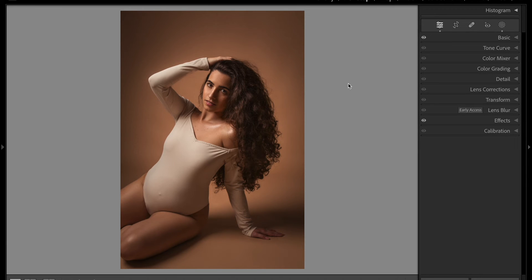Now you know how to create a halo effect, separating your client from the background and making her pop up more, while bringing more attention to her. It is a very simple effect that will make your photos more interesting and different from the competition, which is great if you want to get paid more.